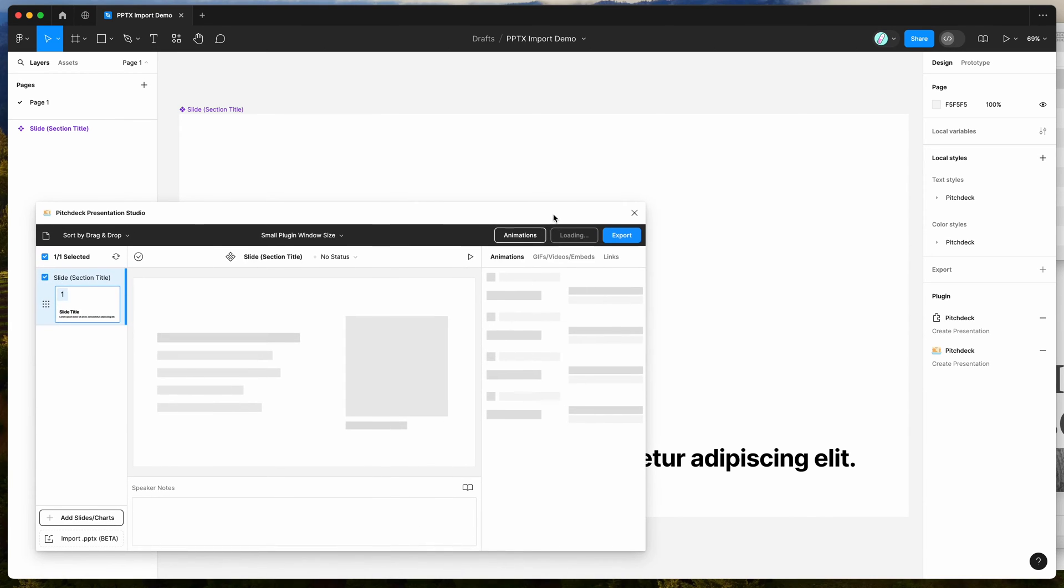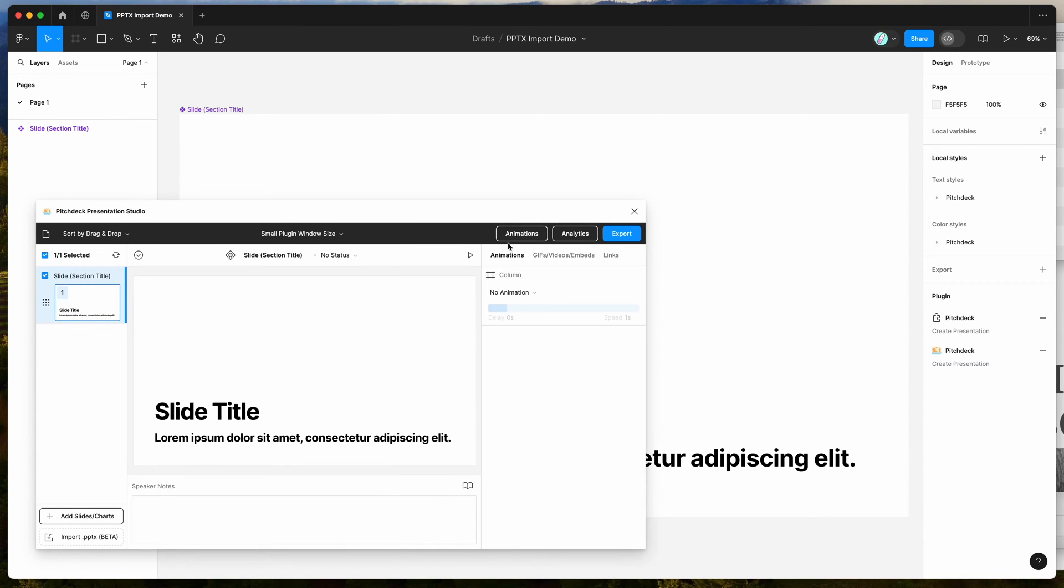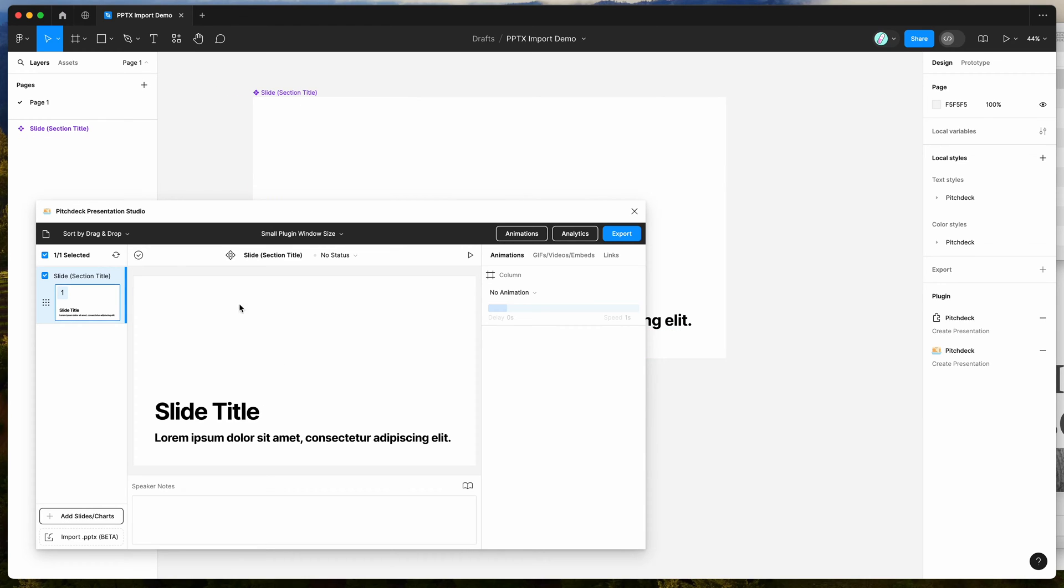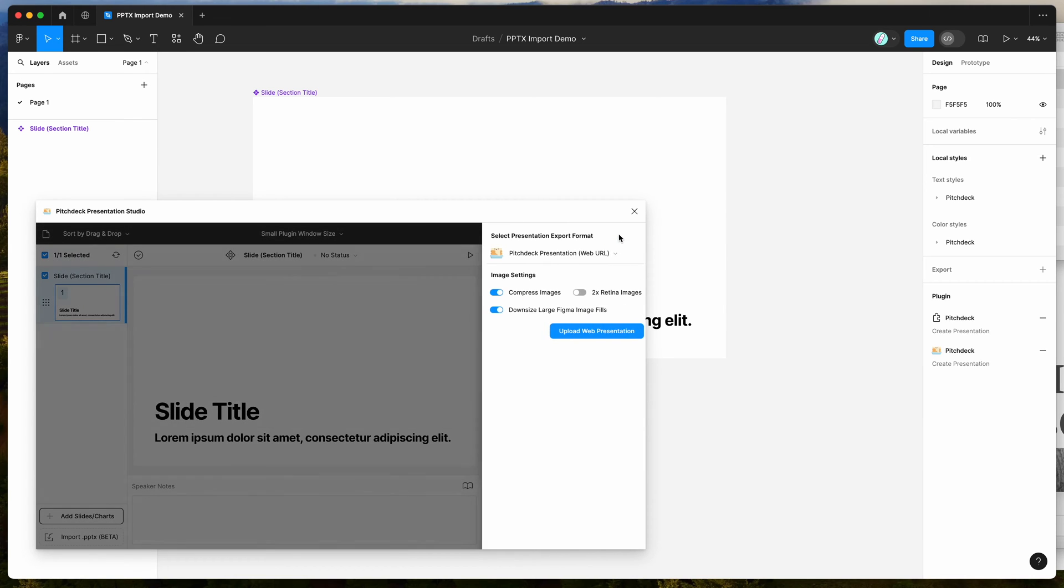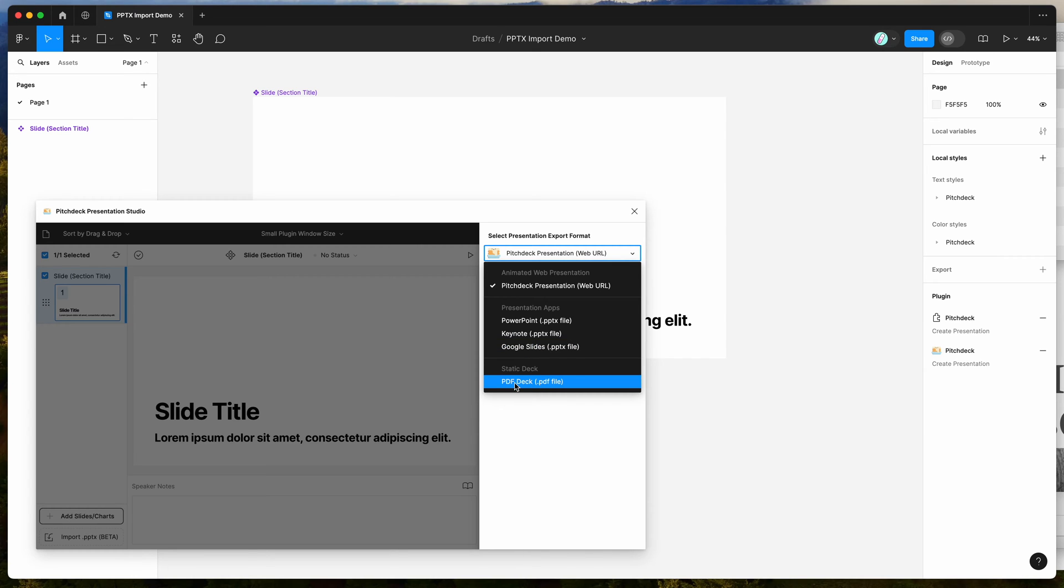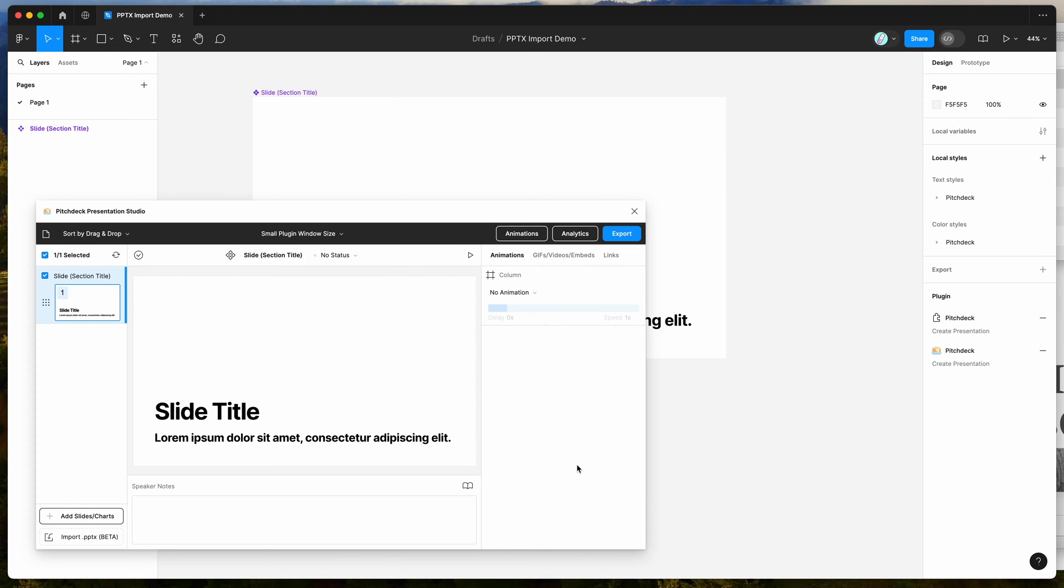If you're new to the plugin, the way that it works is it takes frames from your Figma page and allows you to turn those into a presentation that you can then export to various formats like a web presentation, PowerPoint file, Keynote file, Google Slides, or PDF.